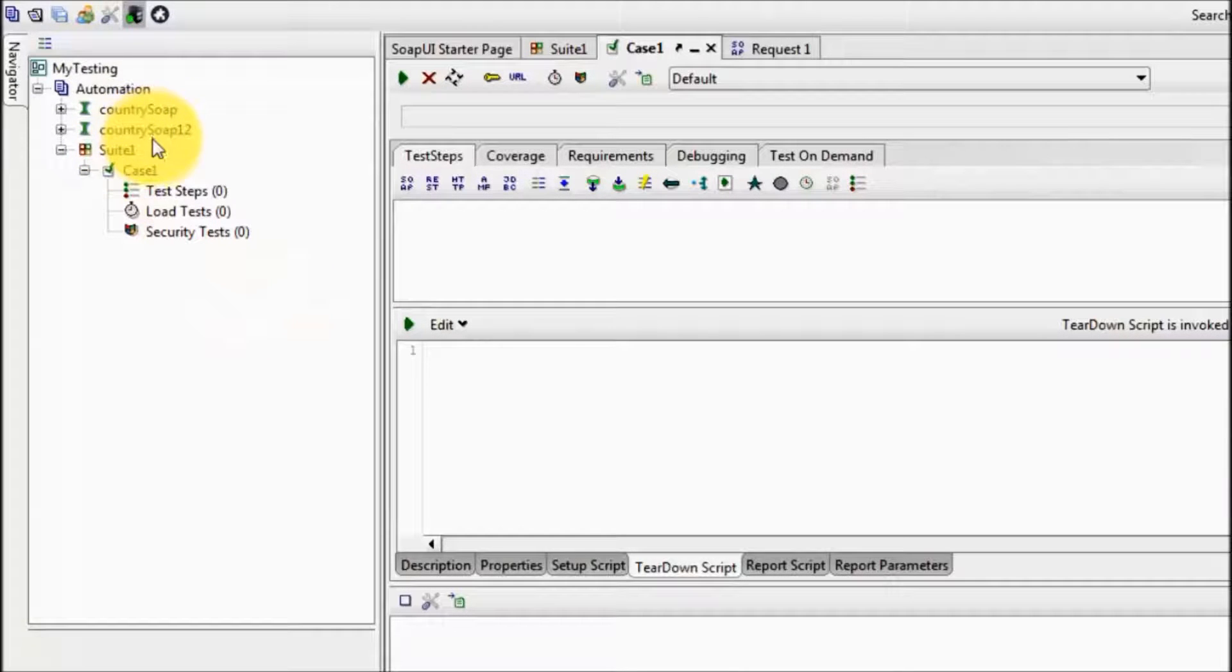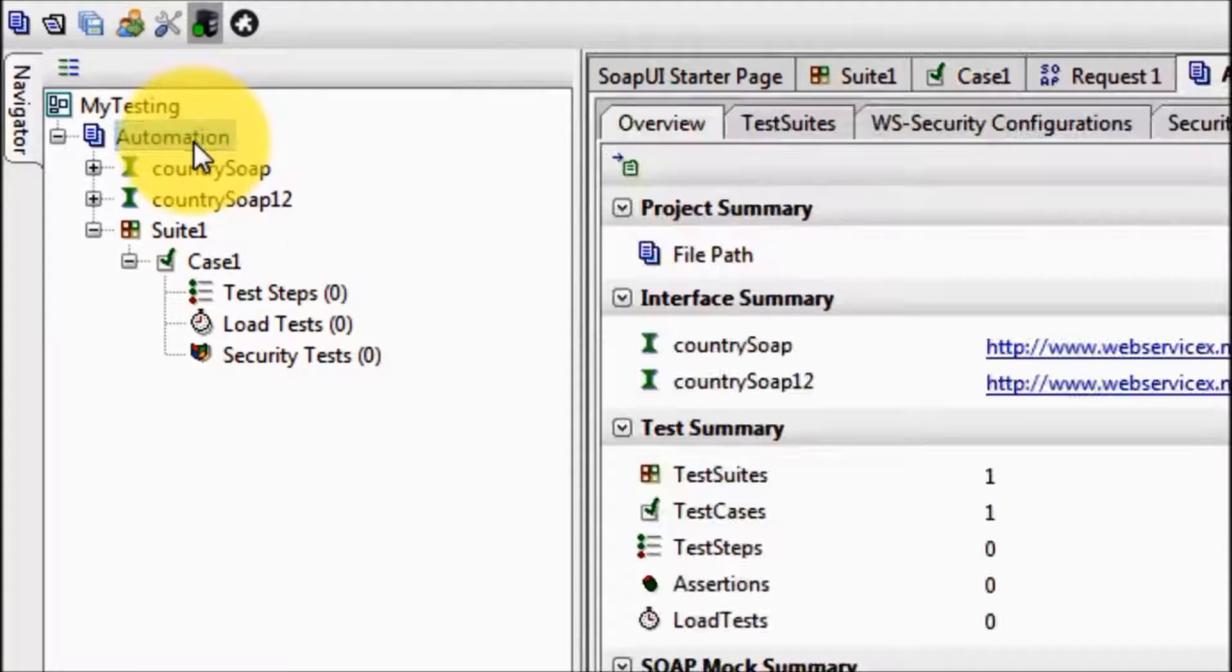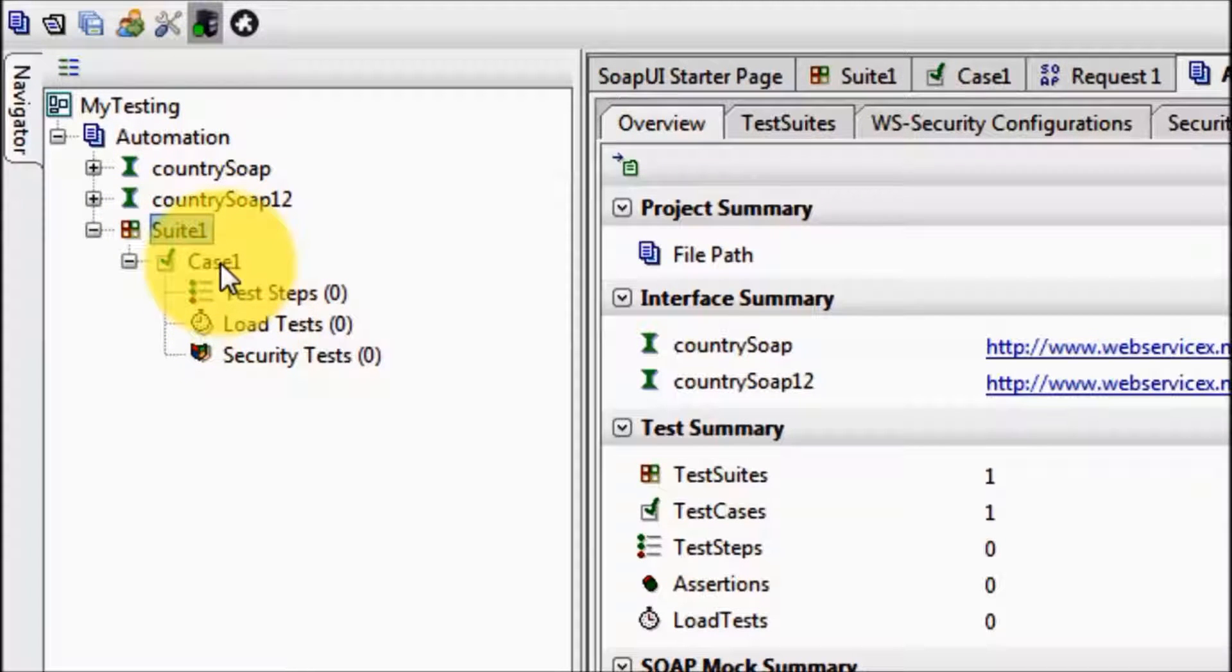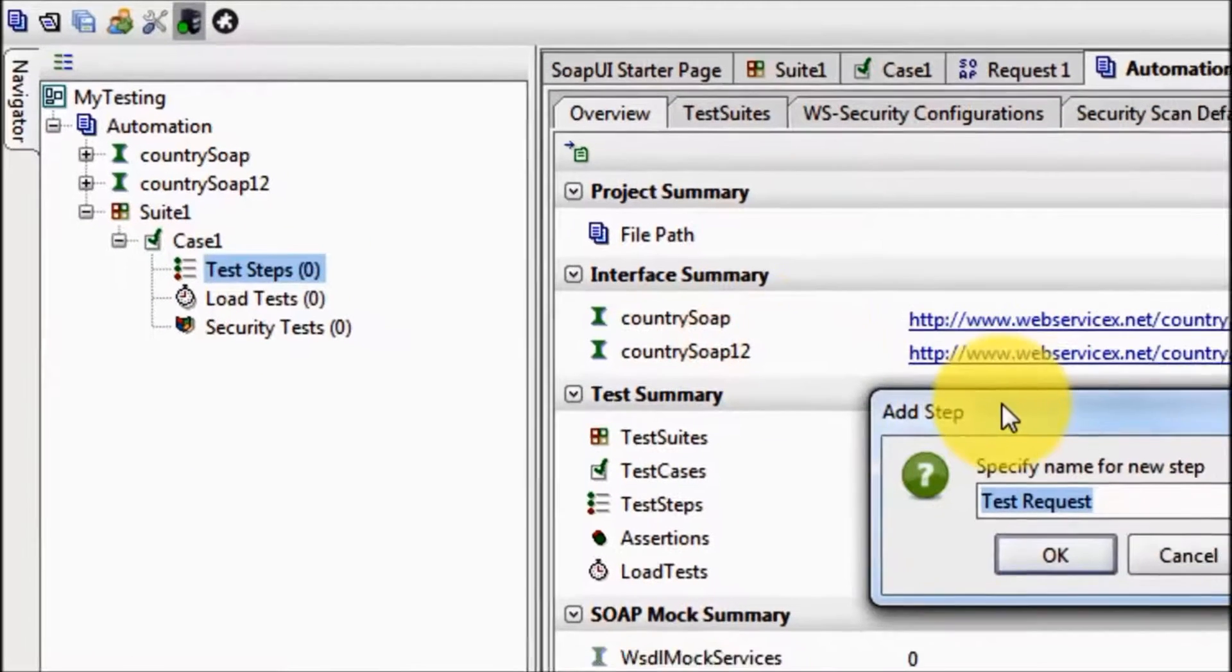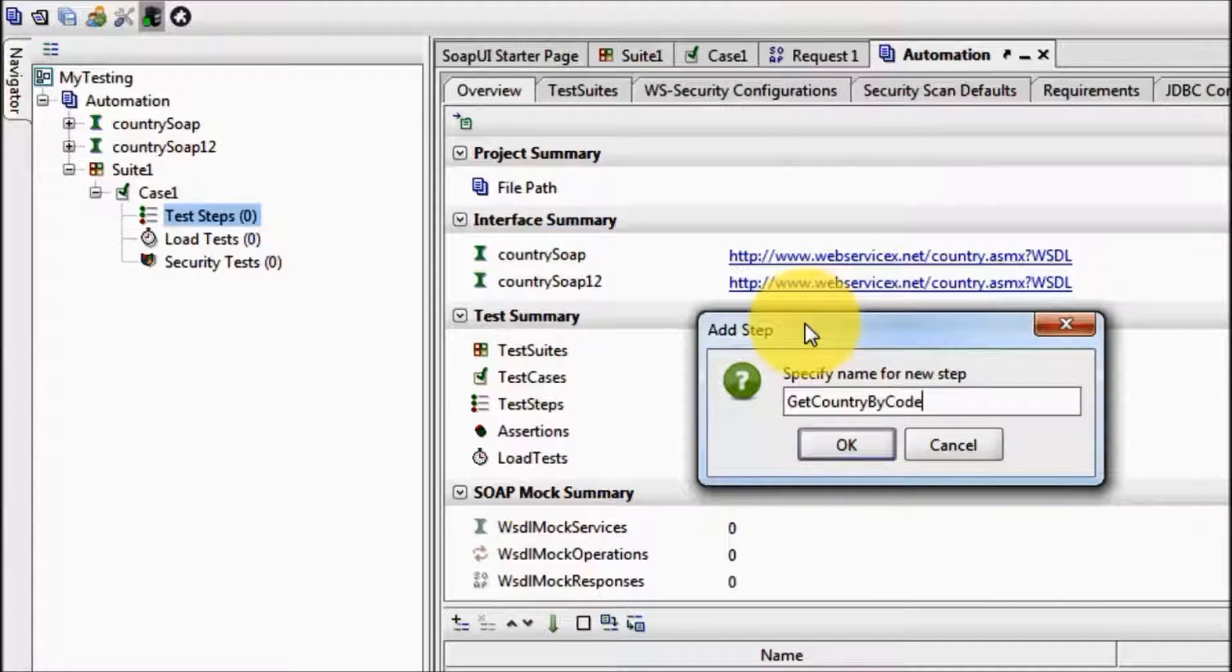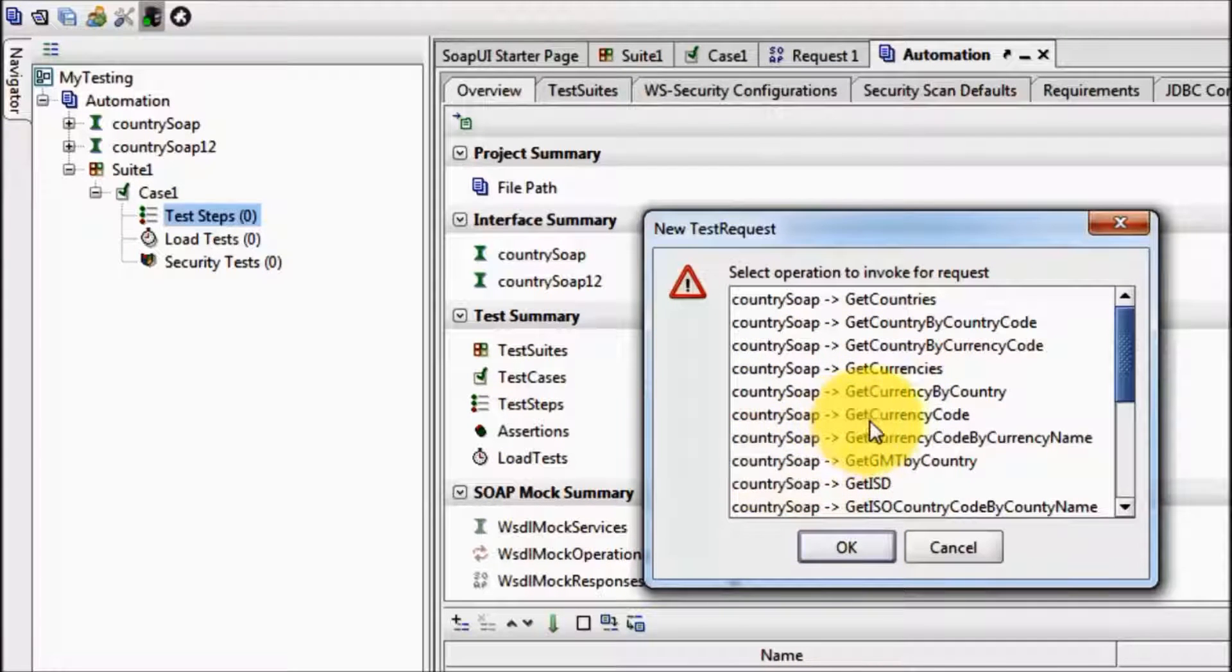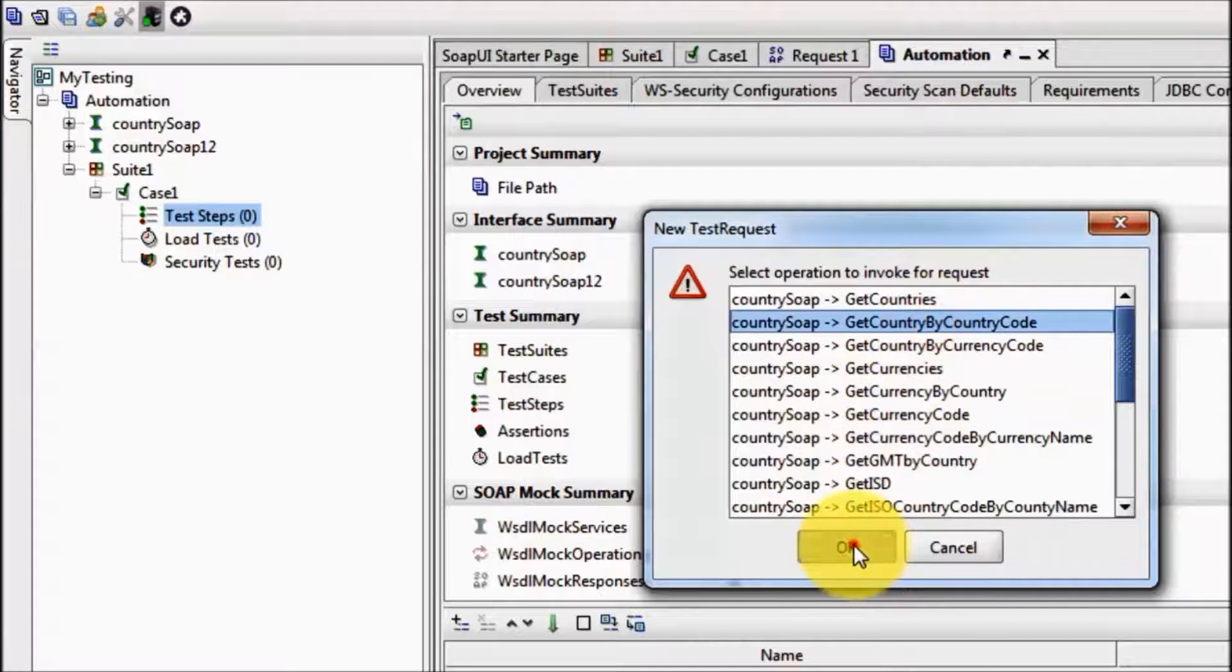I am here on my SOAP UI. Here I have a project, inside the project I have a test suite, inside the test suite we have a test case. Adding a SOAP test request get country by code and I want to hit service get country by country code.